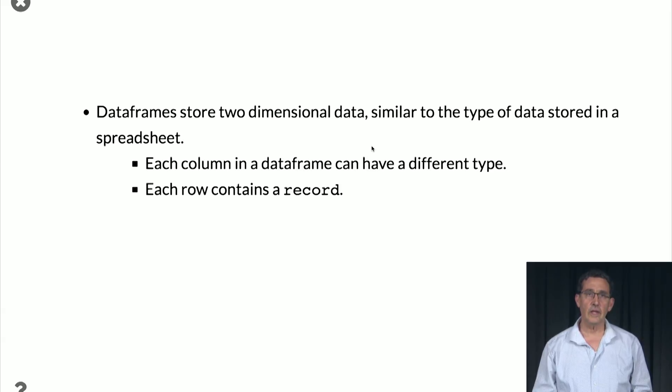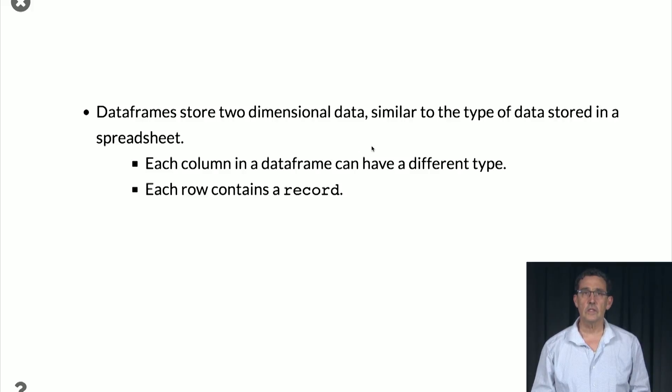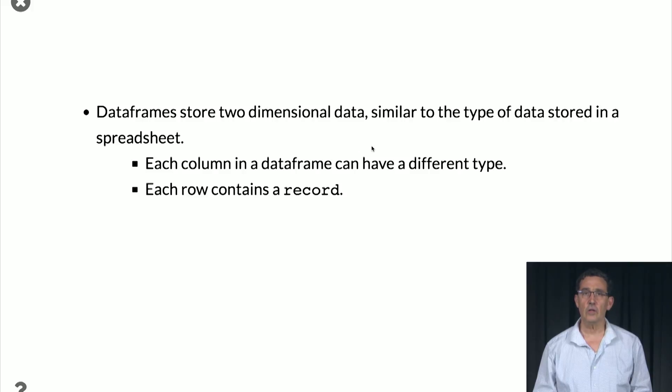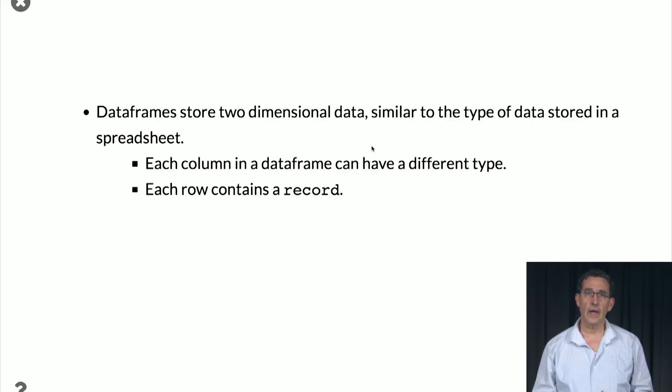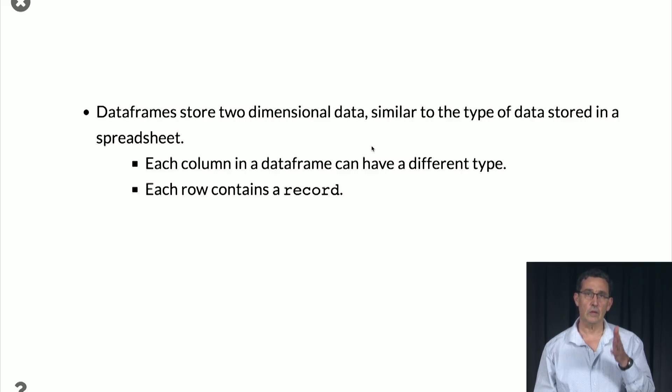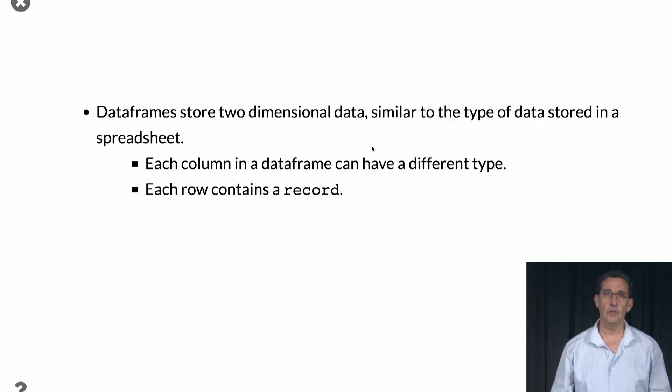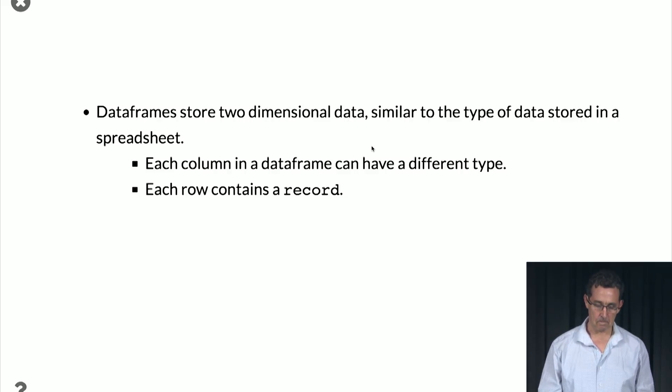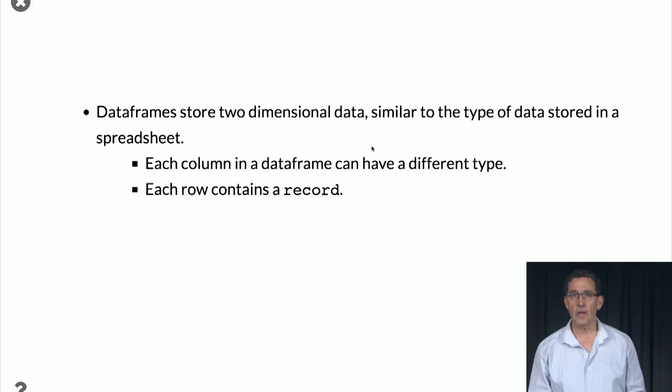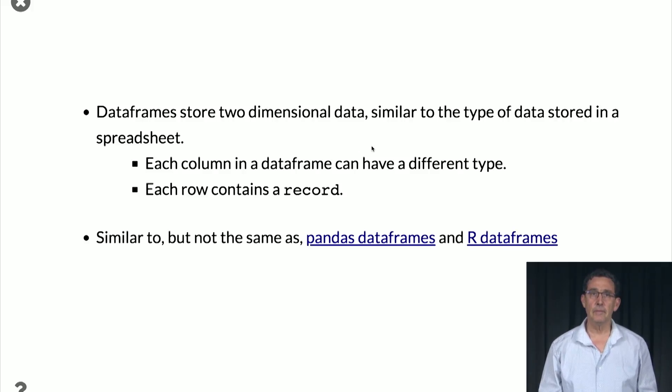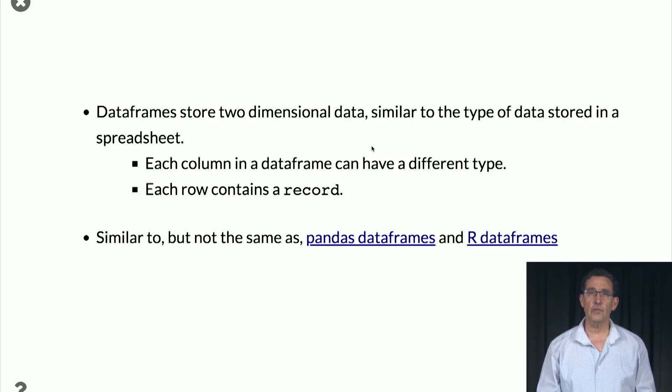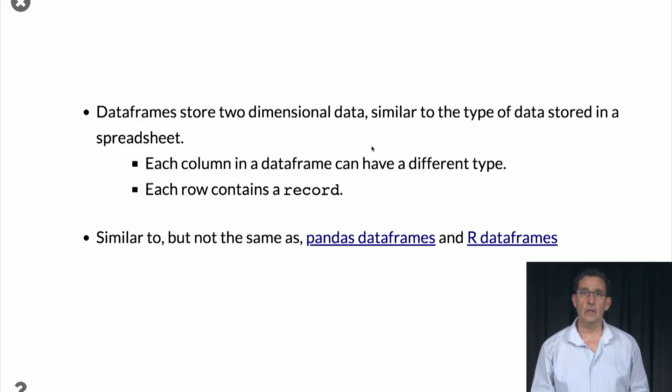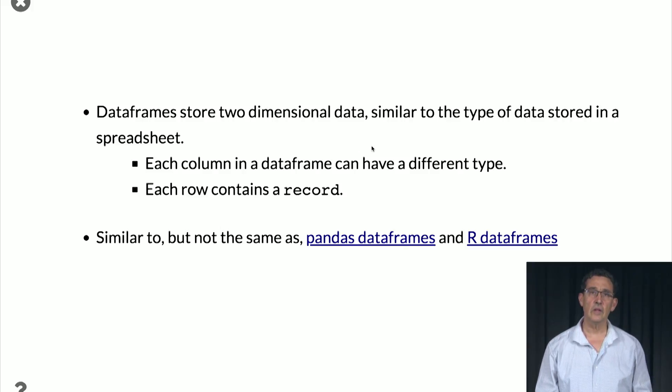So data frames are basically two-dimensional data, and they're very similar if you know spreadsheets. They have rows and columns, and in general the columns have names. And each column has a different type, but the whole column keeps the same type. So elements in the same column are all of the same type. And each row contains a record. So this is something that if you ever used Excel, you should be familiar with. And this is similar, but not quite exactly the same, as data frames in R or data frames in Pandas that were covered in an earlier course.